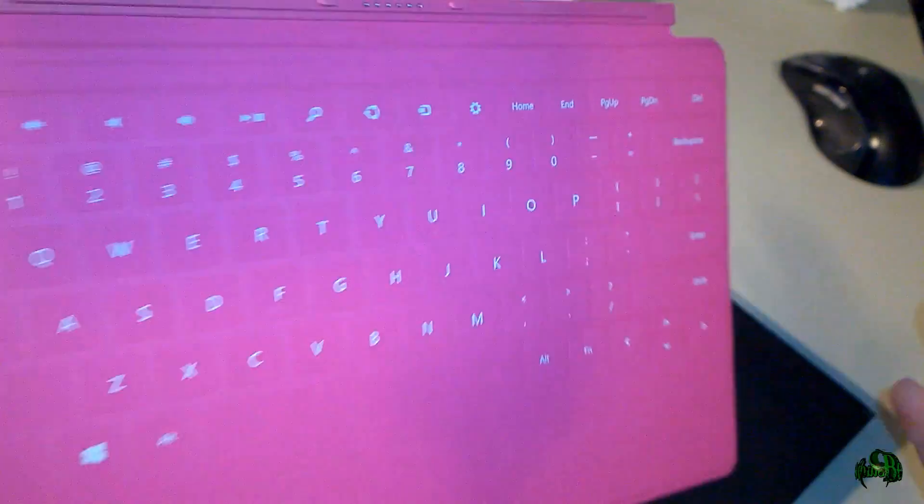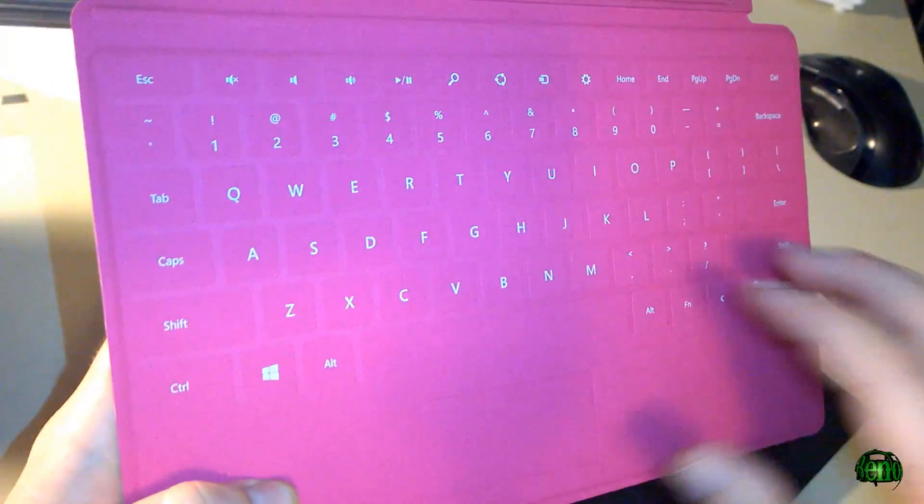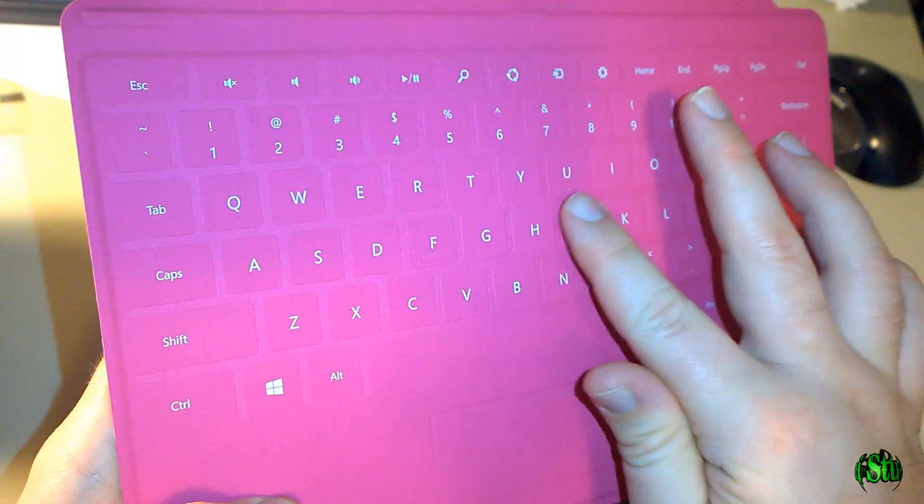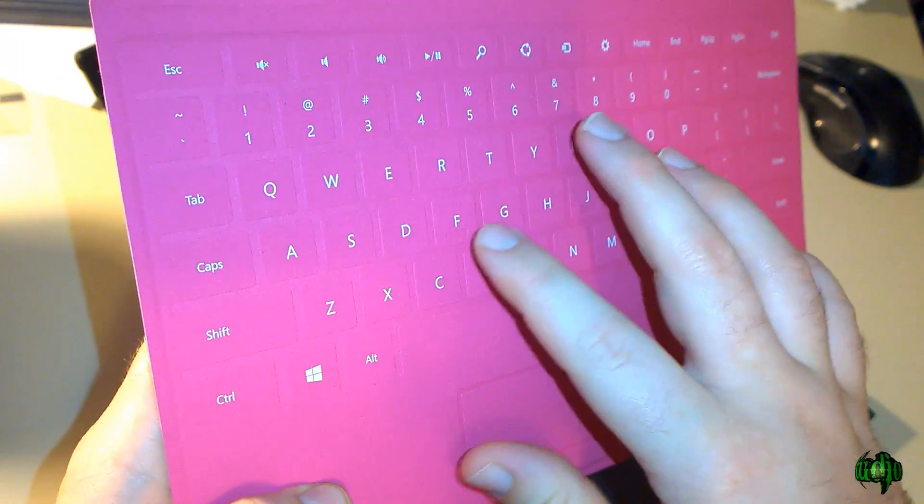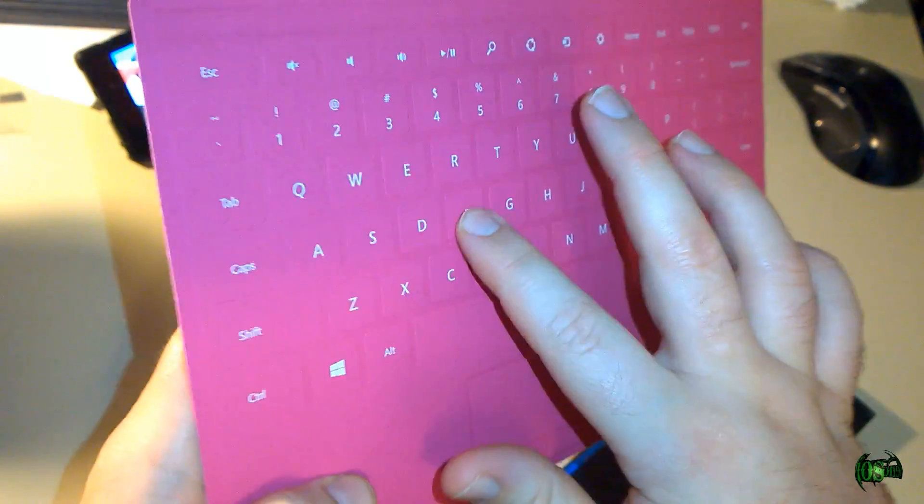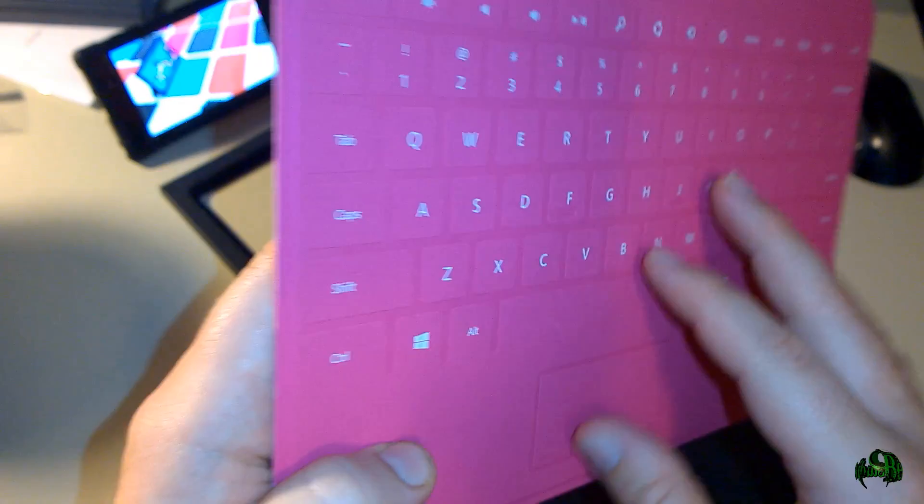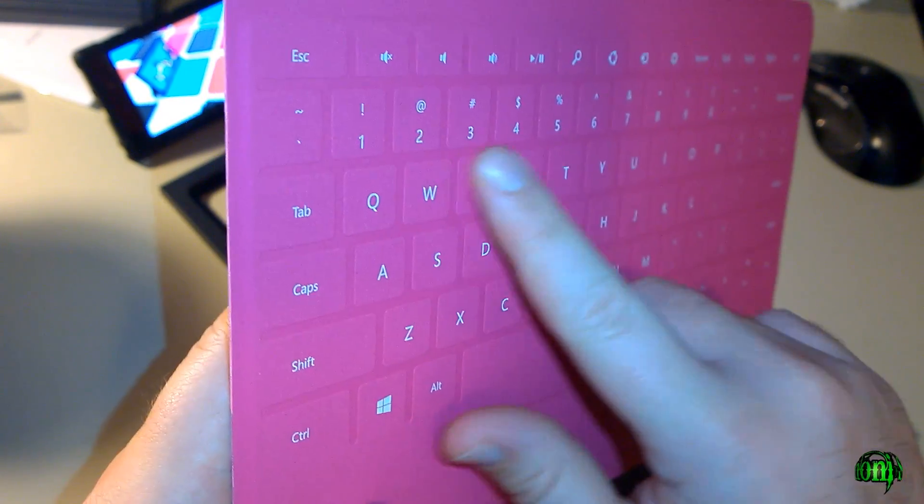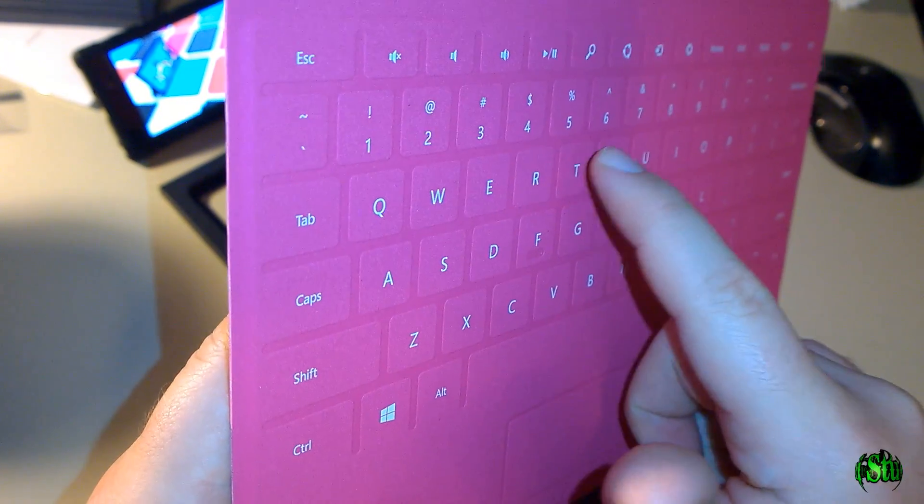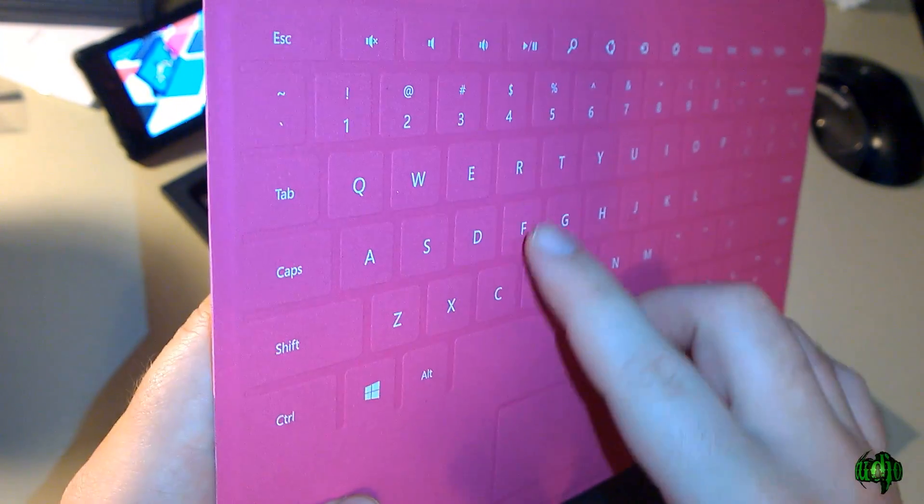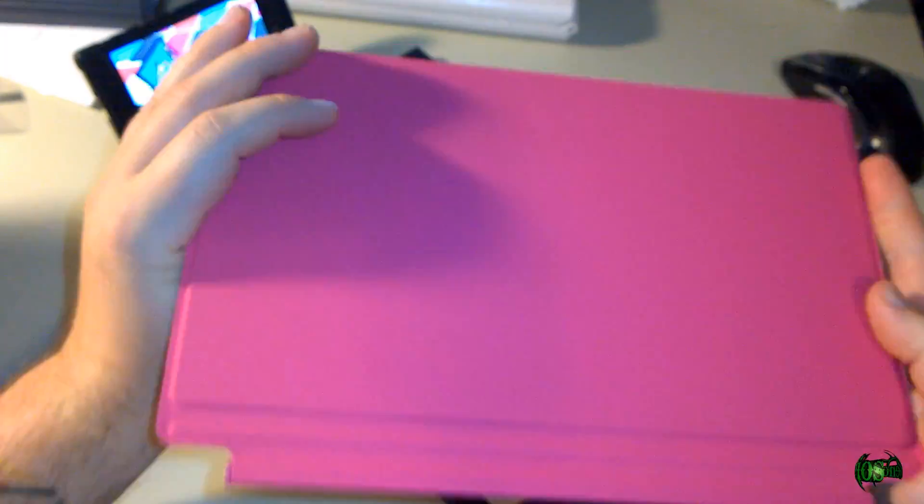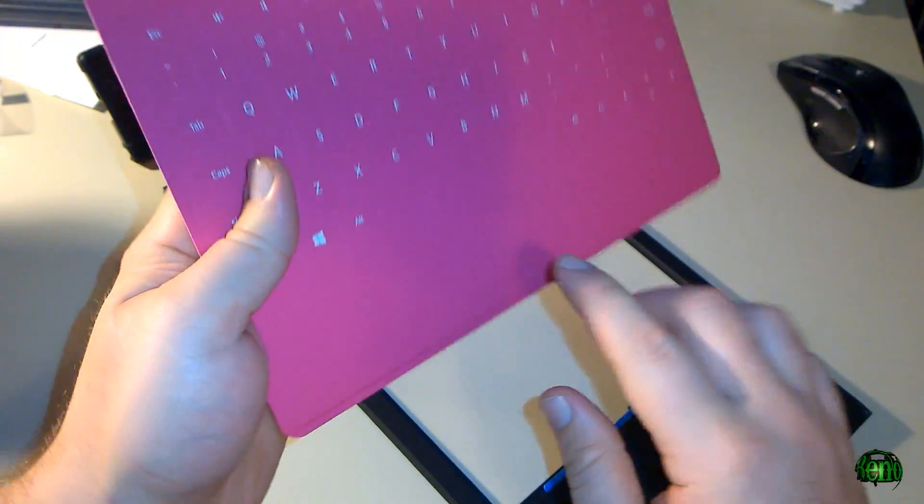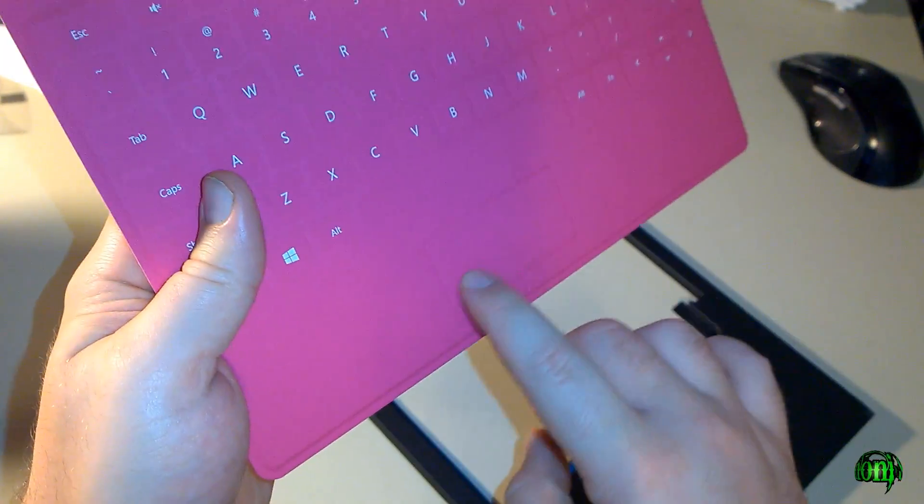So this is a touch cover not a type cover. The type cover has actual buttons with action on them. These don't have actual action on them. You can see it's just raised slightly and there's no actual action to the buttons, but it's a nice cover. Pretty sturdy. It's got a little trackpad here.